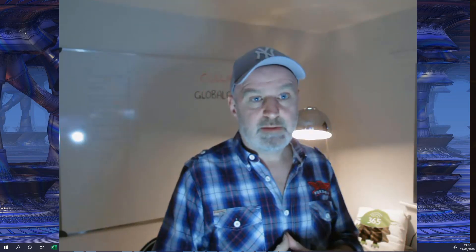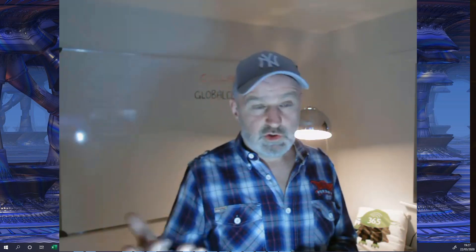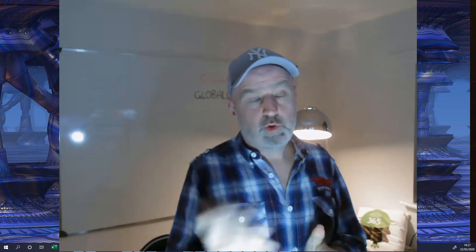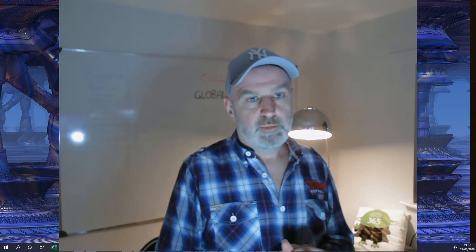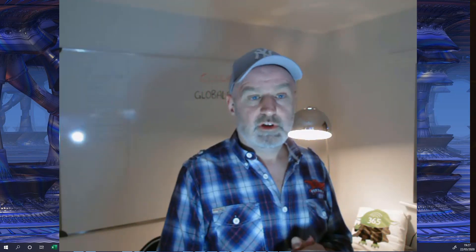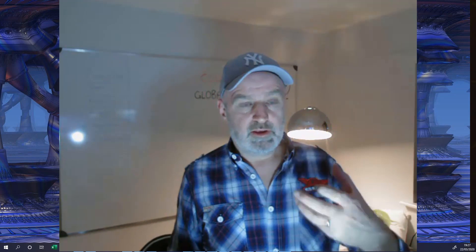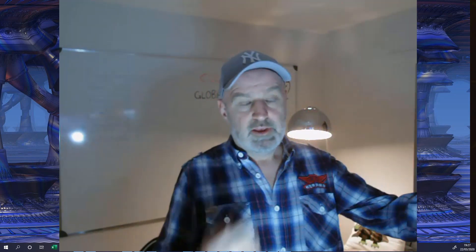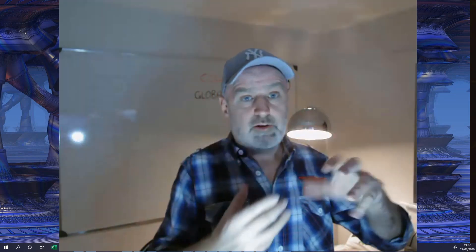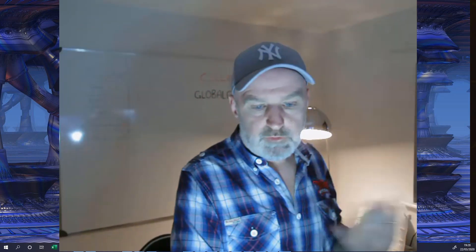A bit of background: XSplit Broadcaster was built pretty much to support gamers who like to stream their games live. If you've got children who like to play games, a lot of them are now streaming to services like Twitch using tools like XSplit Broadcaster. It allows them to stream their game screen and audio through a headset, and that's all done with XSplit Broadcaster.